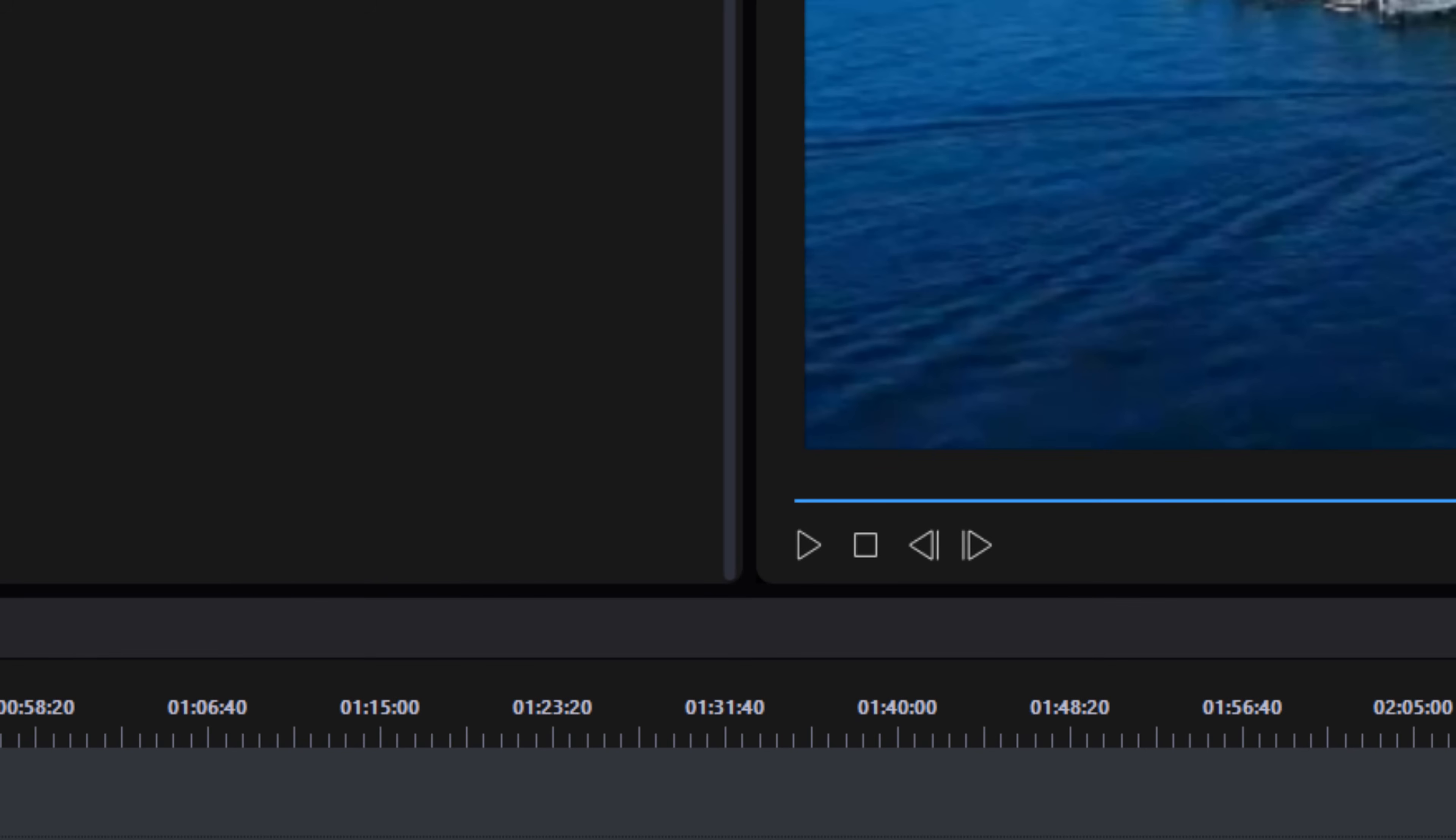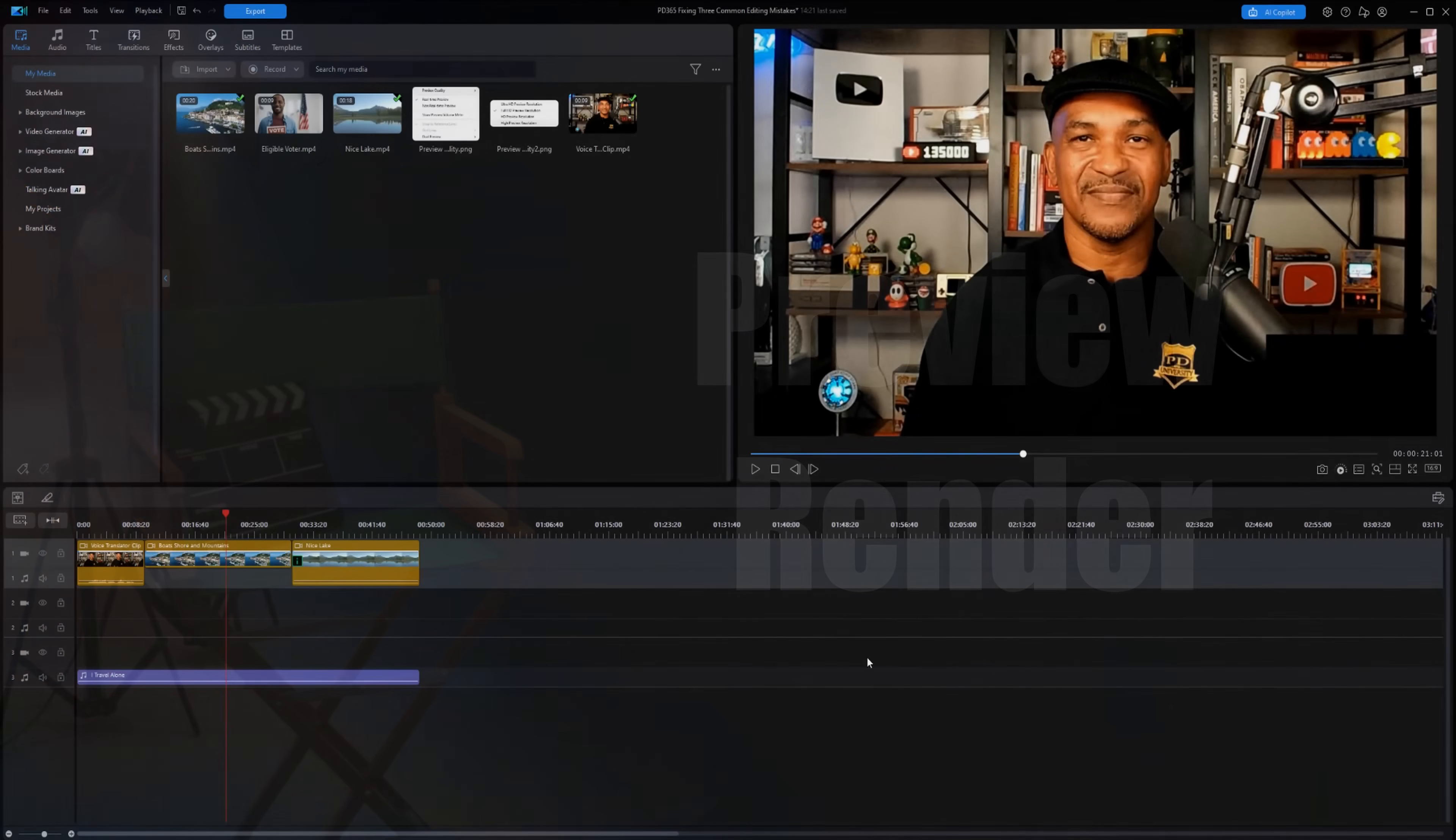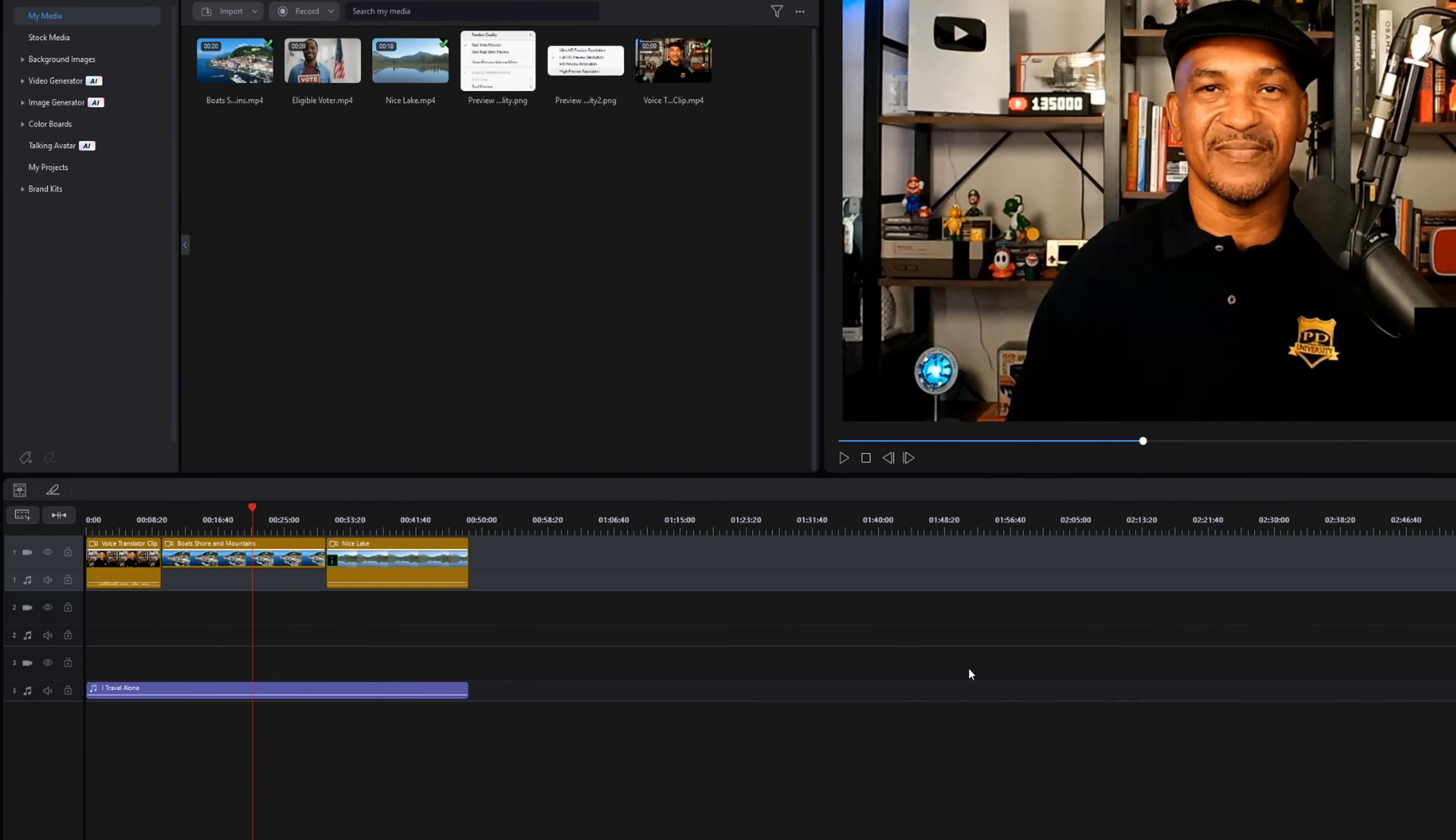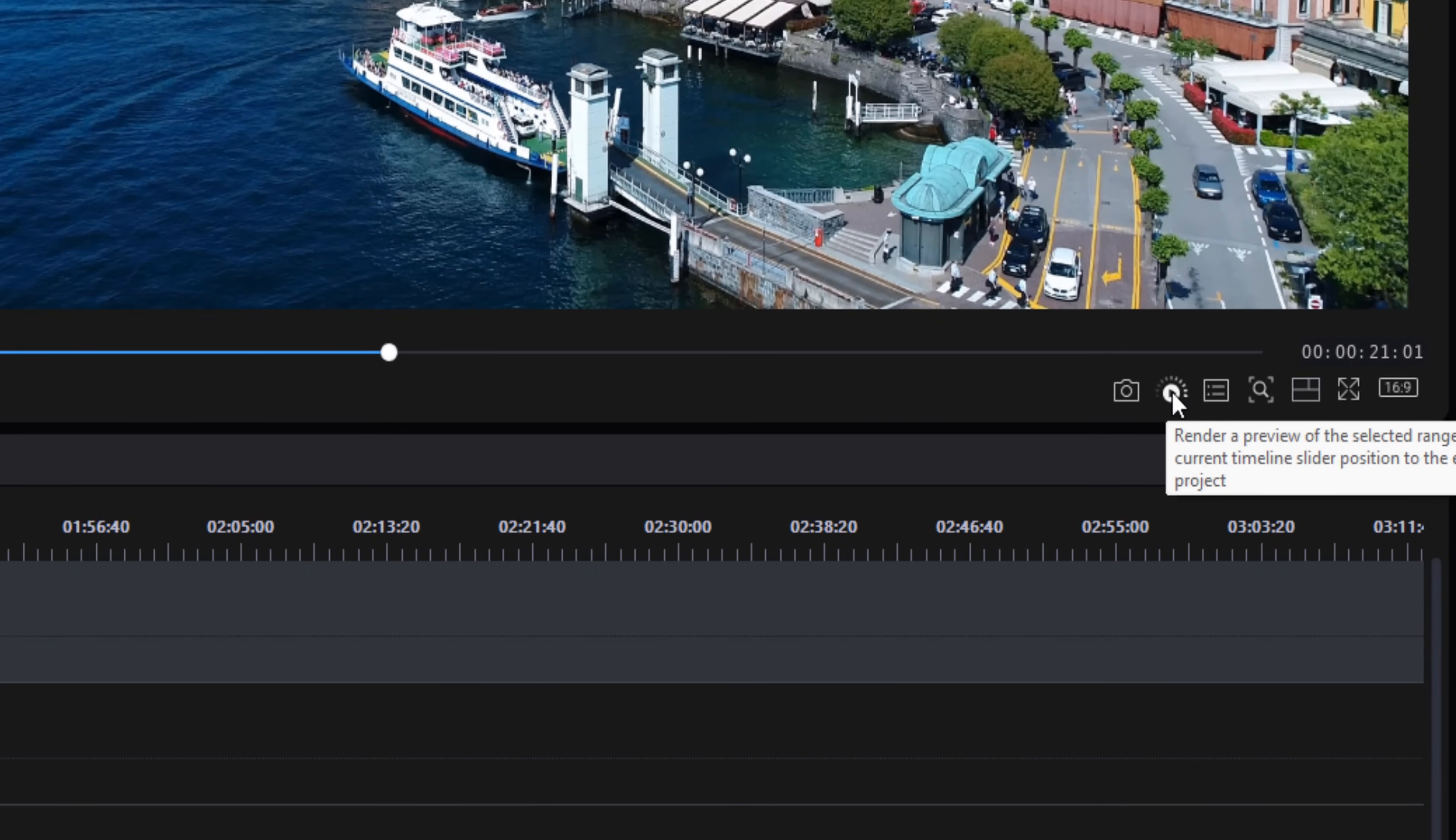Method number four is preview render. Preview render allows you to view your footage at a higher resolution in real-time speed. This creates a temporary preview file in the background and uses it during editing. Place your cursor at the position where you want the render to begin, and then go to the render preview button.